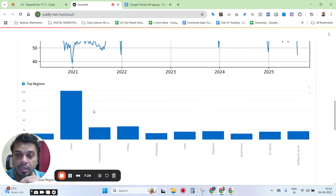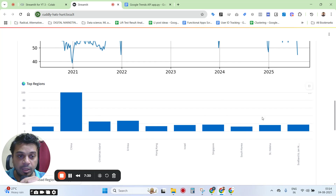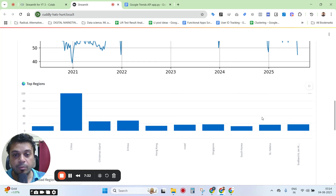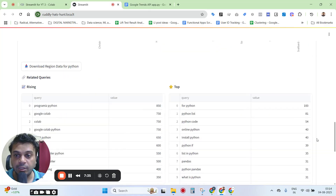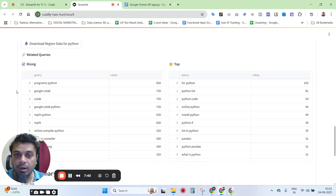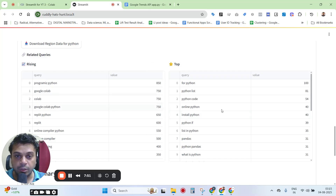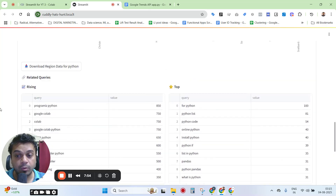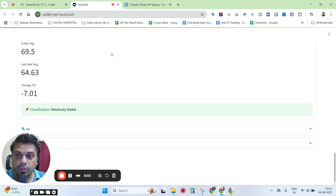The app gives you bar charts for the top regions, showing how interest has varied across different regions. You can hover over them to get actual values, and it's an interactive chart where you can scroll to adjust the view. It also shows related queries — both rising and top — with corresponding index scores, which can also be used for your demand analysis.